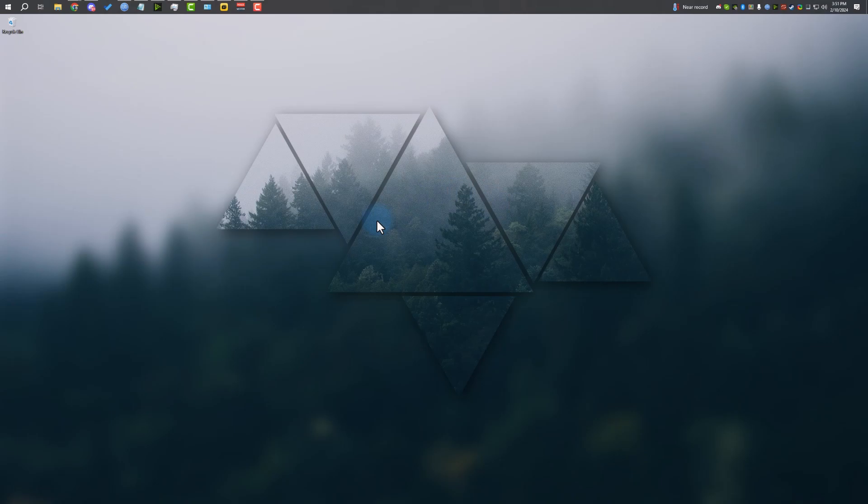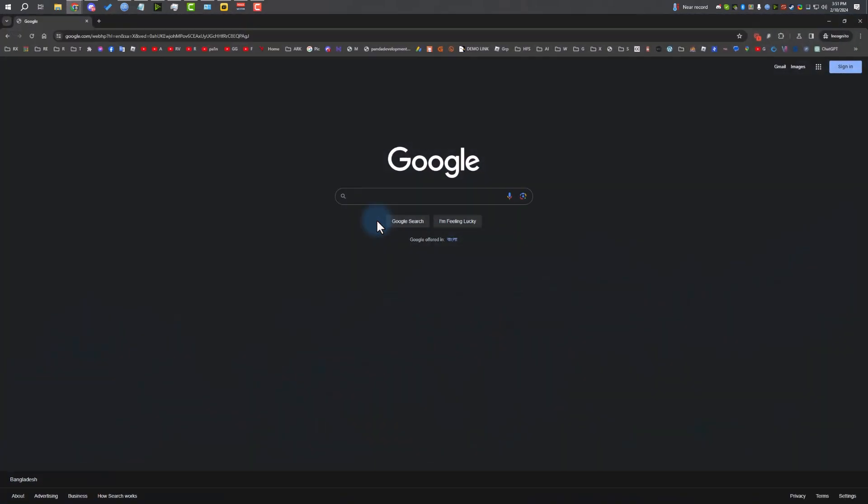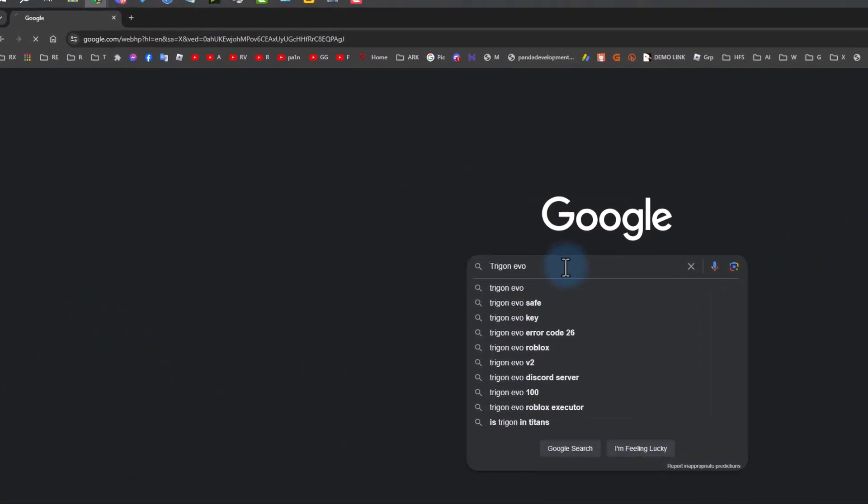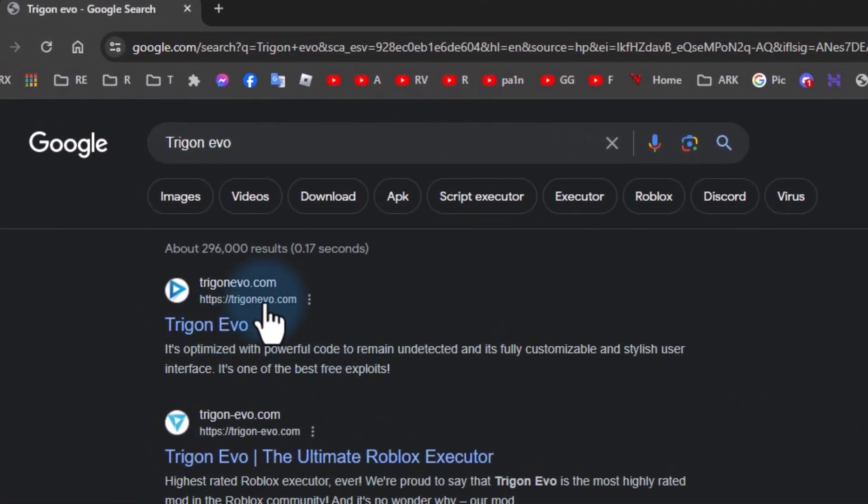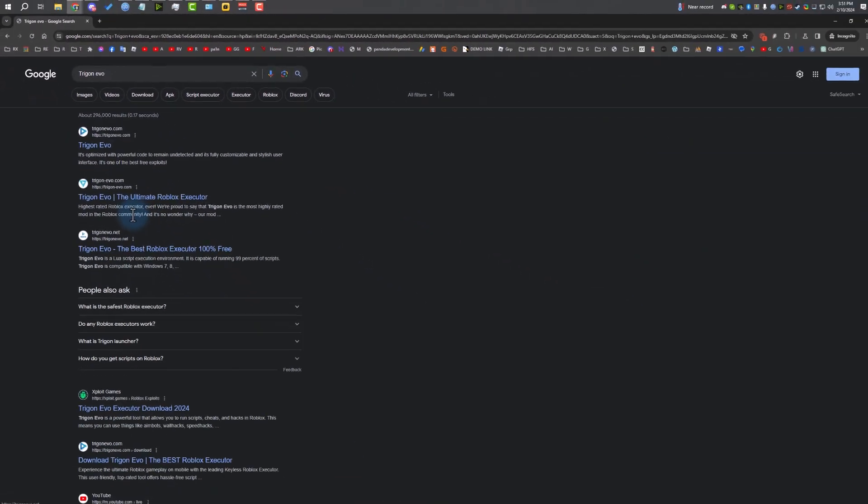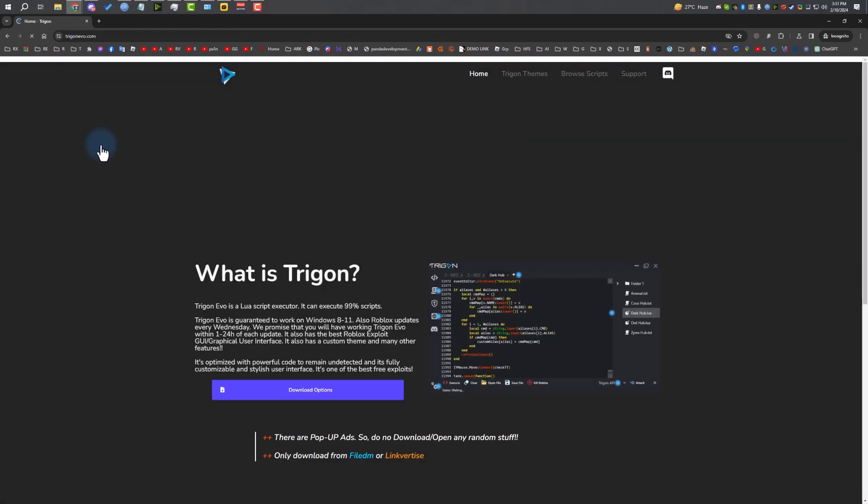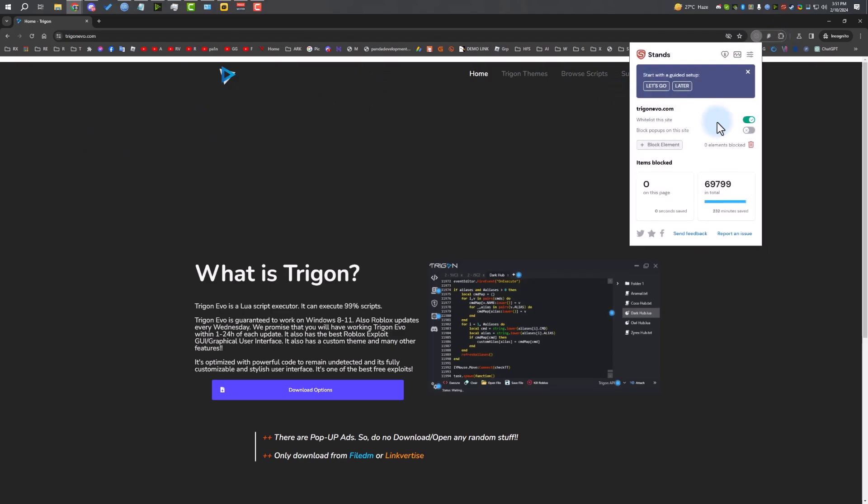If you want to download Trigon, open your browser, go to Google and search Trigon Evo. This should be the first link: trigonevo.com. The other websites are fake, so be aware of that. Only use the official website. I'm going to open the website. If you have any ad blockers, make sure to disable them.